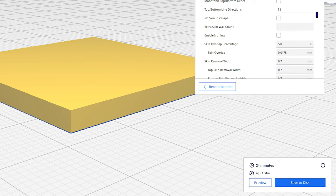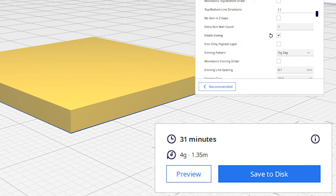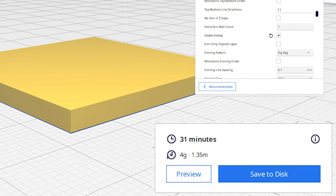You'll also see how much more time ironing adds to the print duration. In this case, we go from a 24 minute print without ironing to 31 minutes with it enabled. Of course, this impact greatly depends on your model. This model has a lot of ironing to do, so it takes that much longer.